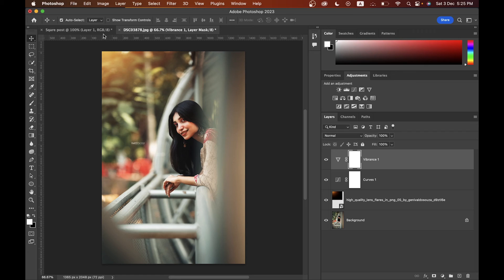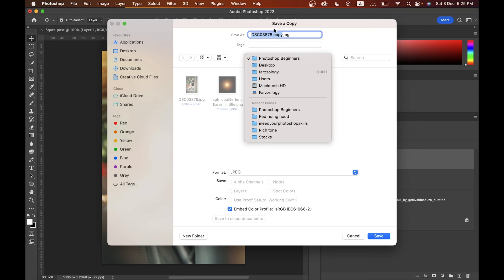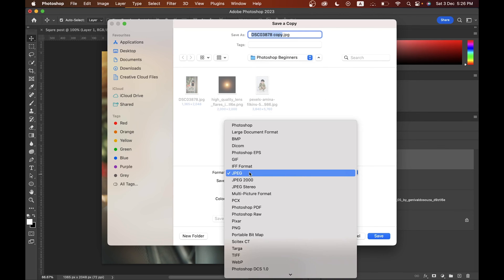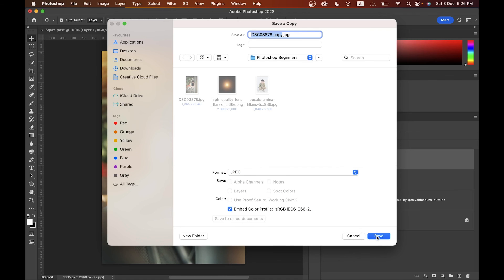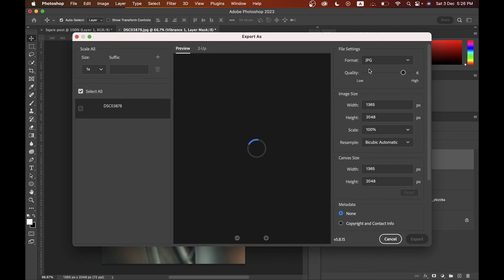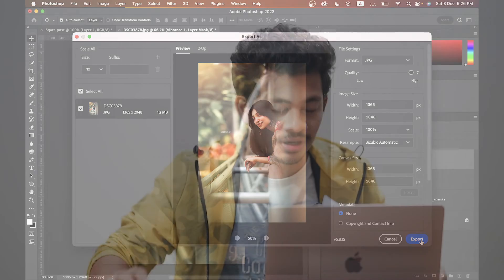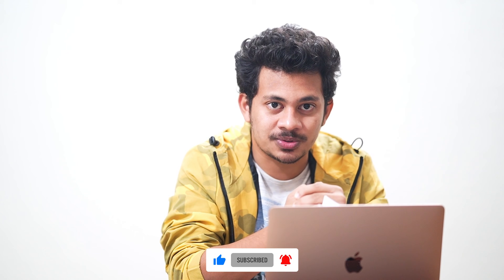I think I've covered all the basic things you need to know as a beginner. If I missed something, let me know in the comments and I'll cover it in the next video. To export, go to File > Save a Copy, select your folder and format, rename if needed, and hit Save. Alternatively, go to File > Export > Export As, select your format and image quality, then click Export. I hope you enjoyed and learned something — hit like, leave a comment, and don't forget to subscribe!